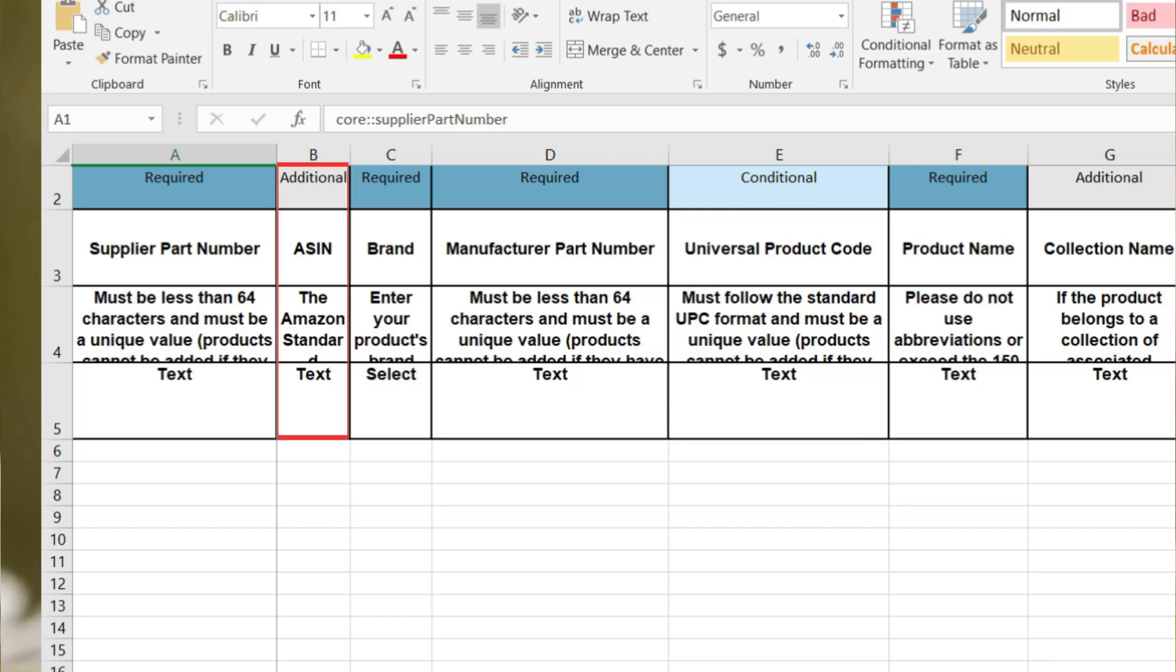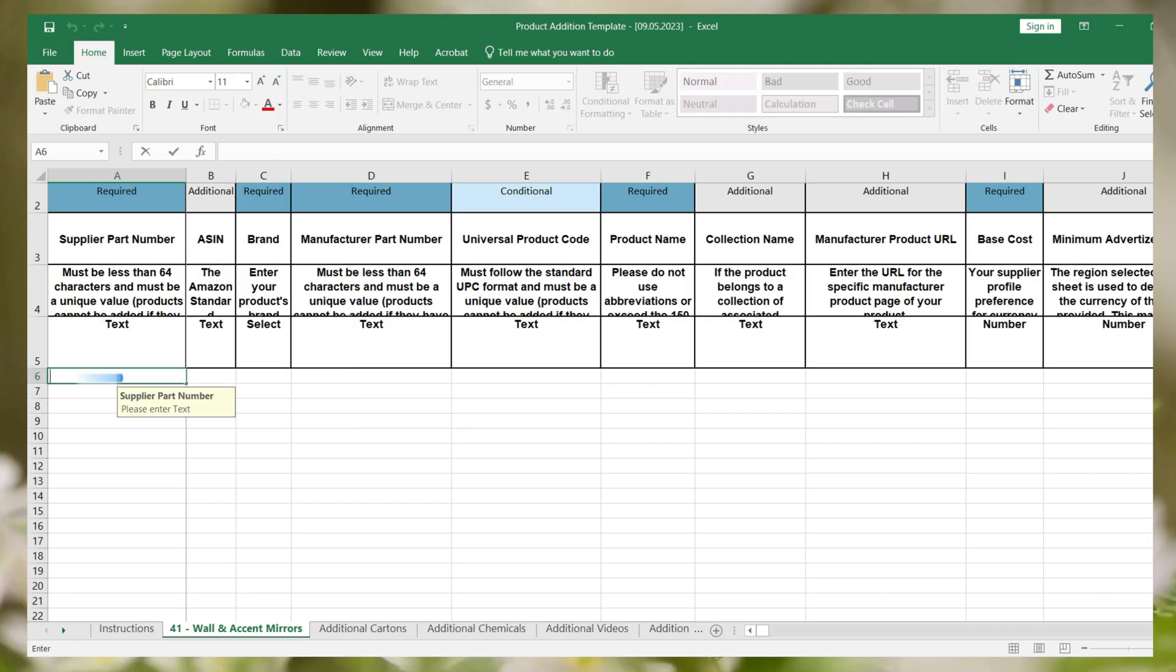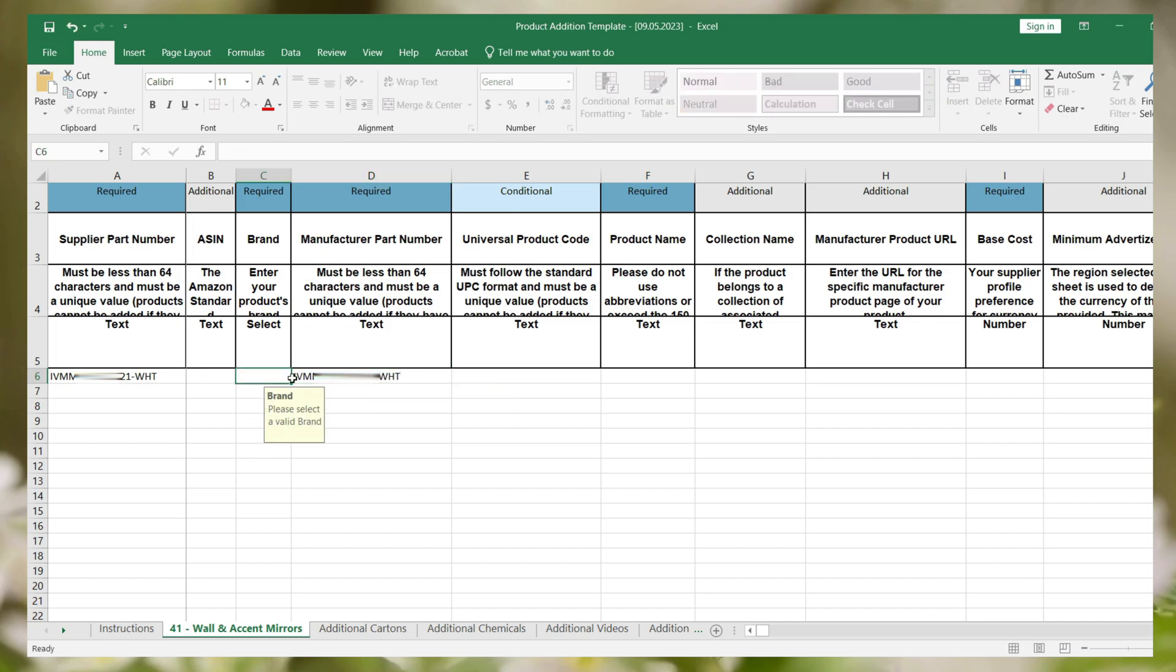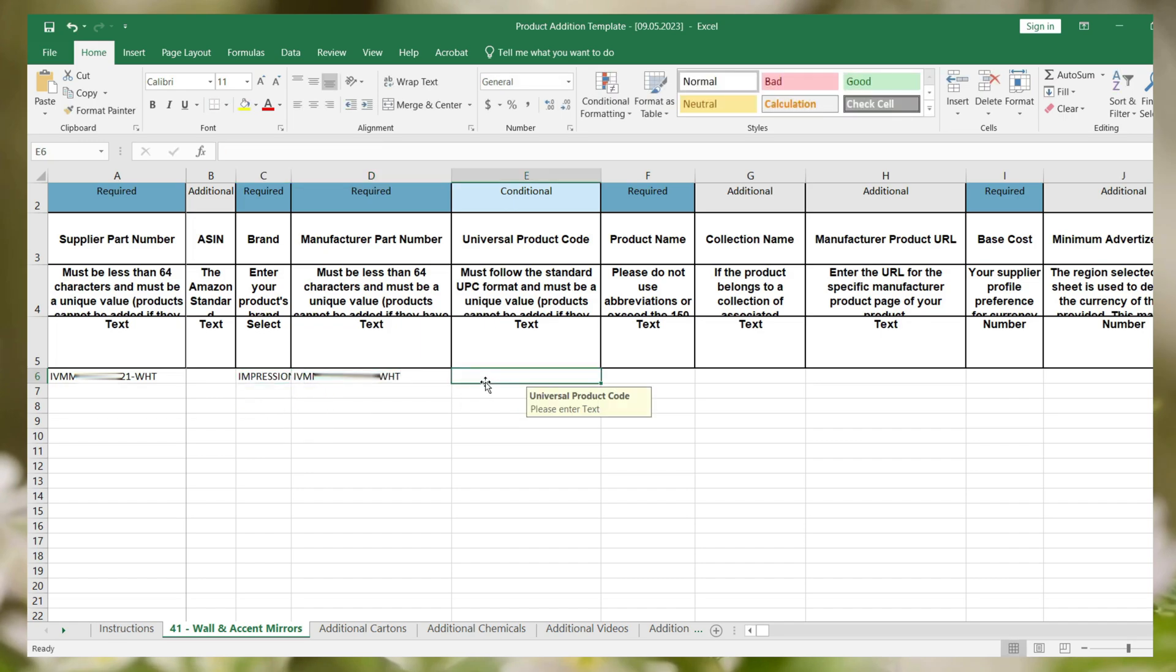Now you can see the additional fields. Additional fields can be skipped to list a product. Now fill all the required fields with its correct data. After fulfilling all the data in the feed file, the feed file is ready to upload on Wayfair.